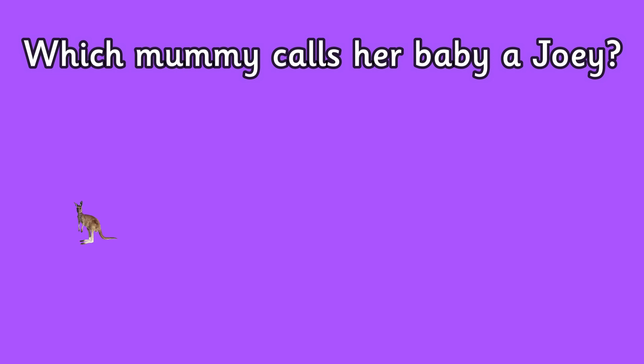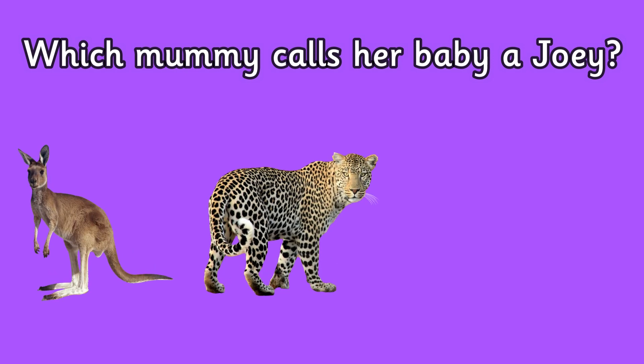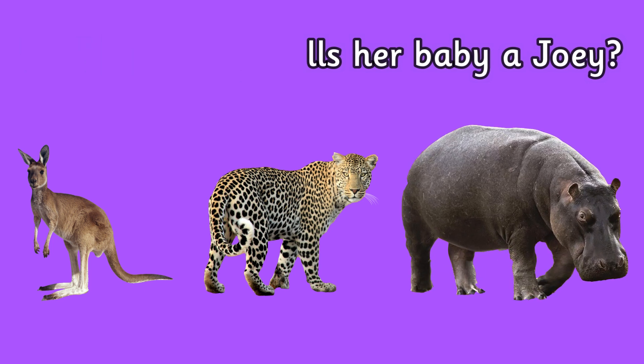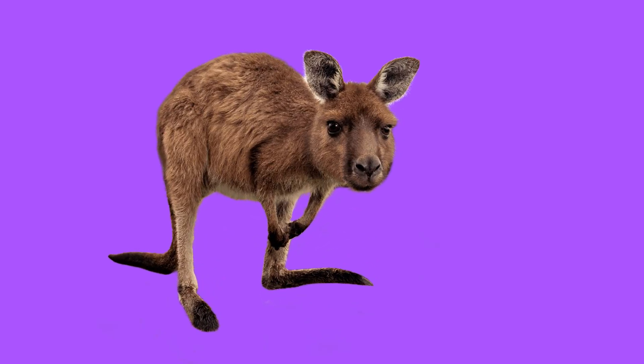Is it a kangaroo, a leopard, or a hippopotamus? A joey is a baby kangaroo. I bet you knew that one didn't you.